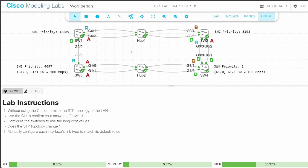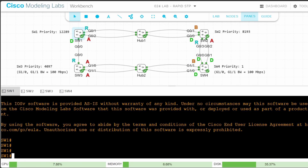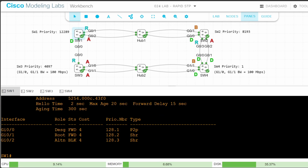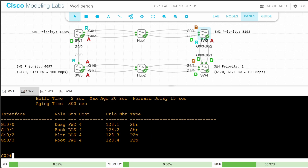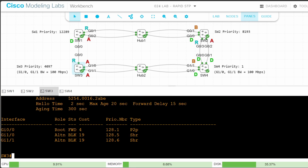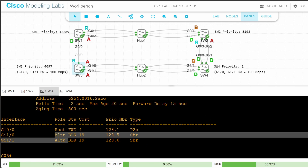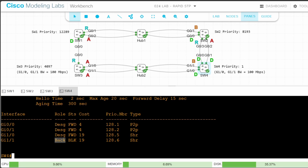Now that we've identified the role of each port, let's double-check in the CLI. Show spanning tree on SW1: G00 designated, G01 root, G02 alternate. SW2: G00 designated, G01 backup, G02 alternate, G03 root. SW3: G00 is root, G10 and G11 are alternate. Finally SW4, the root bridge: G11 is backup, and the rest are all designated. We've successfully completed step 1.